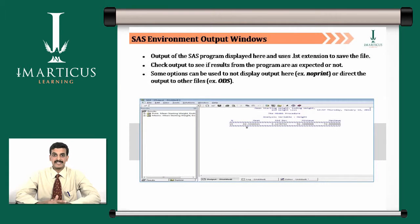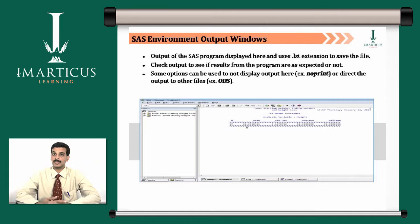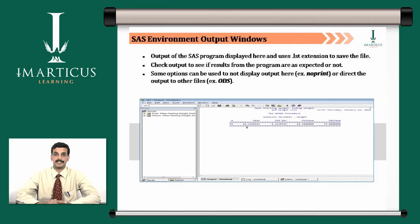One reason why we generate reports in formats other than SaaS is so we can review those reports even when the SaaS environment is not running. When you generate reports using output delivery destinations like PDF, RTF, or TXT, your managers can review those reports without starting the SaaS environment.